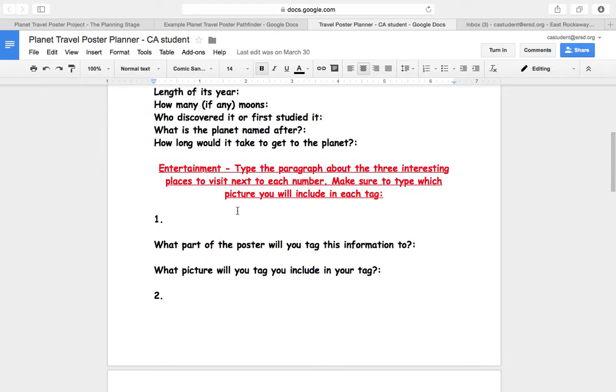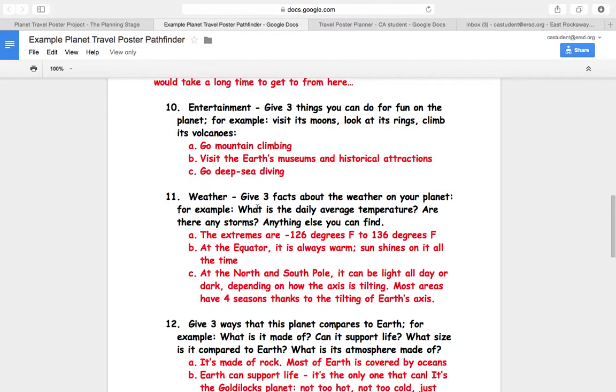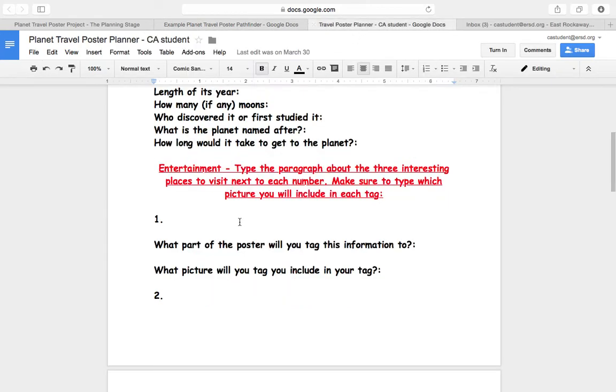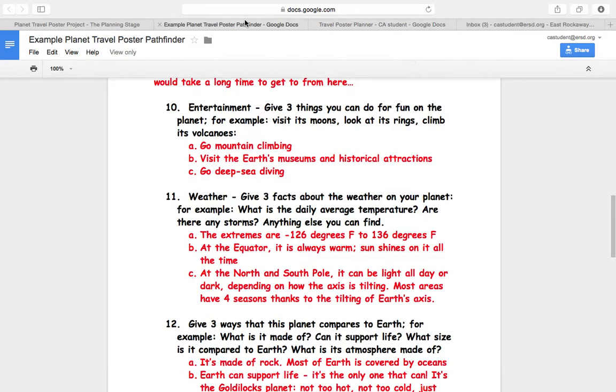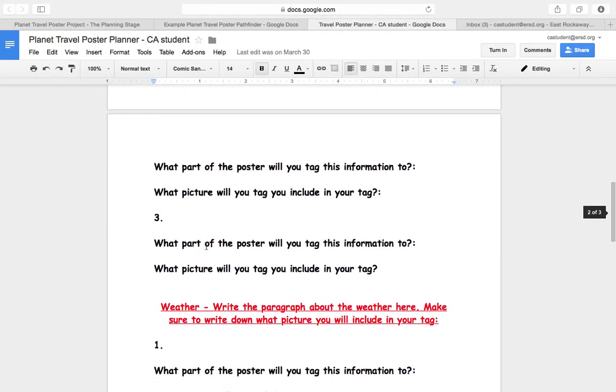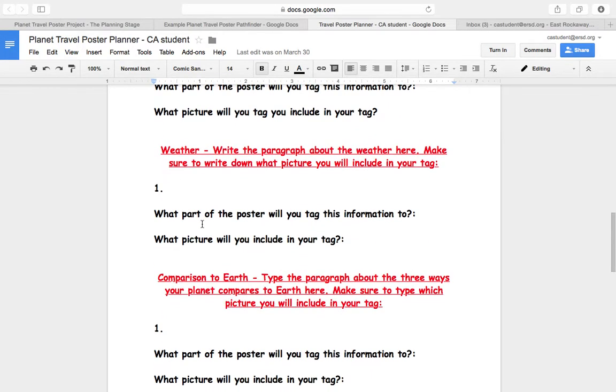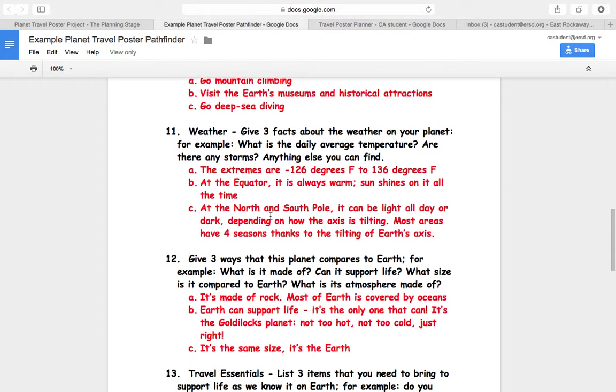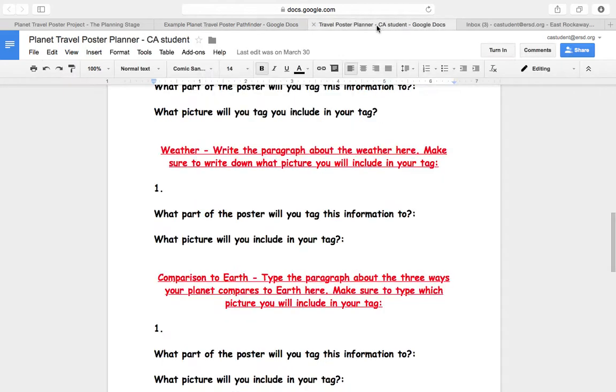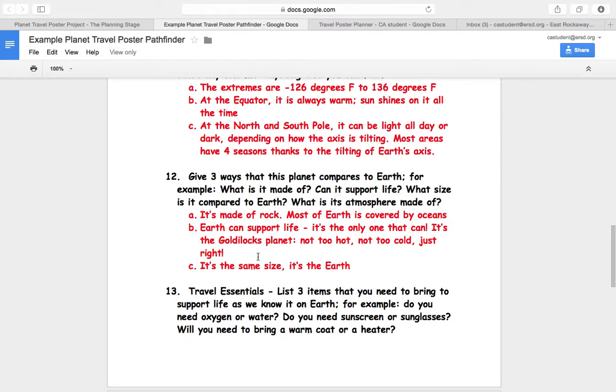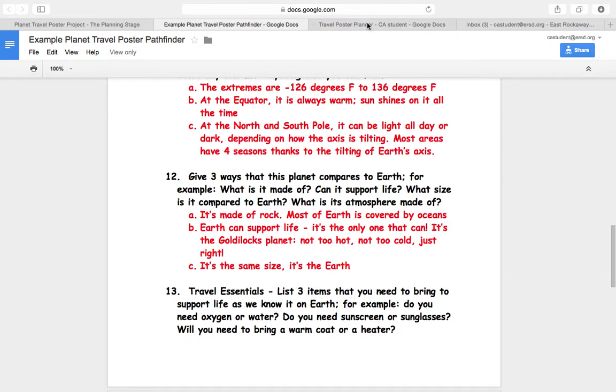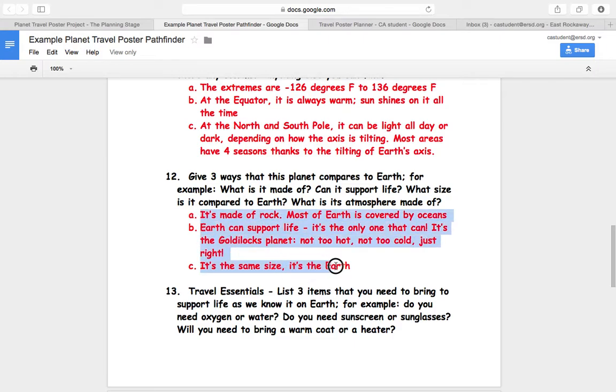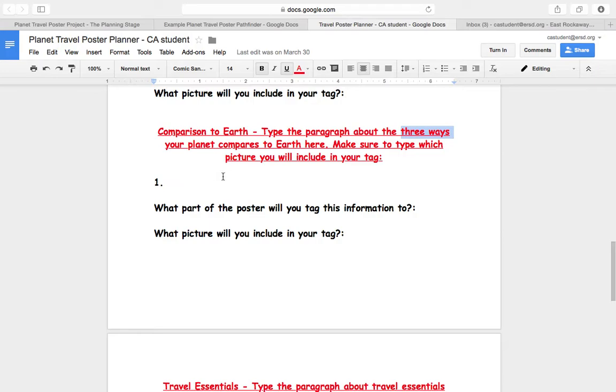Entertainment. Those three things from entertainment, that goes here. Whatever you have next to A, B, and C under number 10 goes next to one, two, and three here in entertainment. Question 11, weather. That information goes here. Question 12, comparison to Earth. Those three things, I asked for three things to compare Earth to your planet. All three things need to go next to number one here, where it says comparison to Earth.